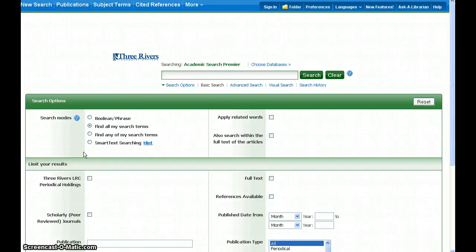Academic Search Premier is an extensive database of magazine, journal, and some newspaper articles. It covers nearly all academic subject areas, and because it is such a large database, it is important to know how to effectively search so that you get relevant results without being overwhelmed.